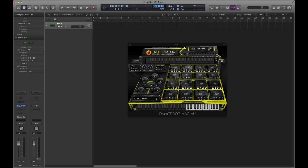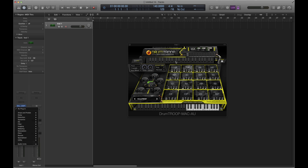We'll showcase how to separate the sounds into their own outputs. Right now everything is going through one, so if I add an effect it's going to apply to everything. I want to show you how to break everything apart into their own outputs. First, I'm going to set the tempo to 150.